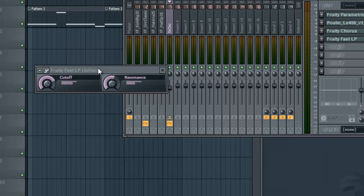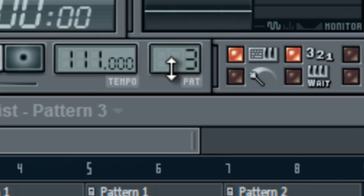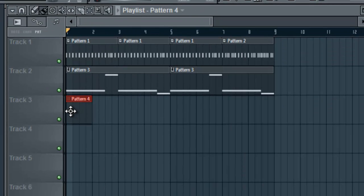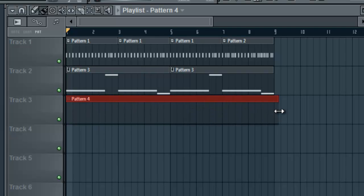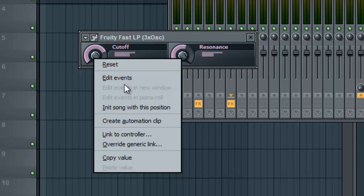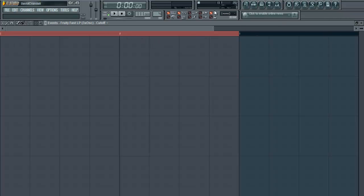Now that we have our plug-in here, we're going to make a new pattern. To do this, it's really easy — you just change your pattern to pattern four, then paint pattern four into your playlist, and we can drag it out to the duration of the song or however long we'd like. So, let's pull up our Fast LP, right-click on the cutoff, and say edit events. Here we are — we've got the events thing open, and let's just select the first two bars. We'll open our playlist and also select the first two bars here.